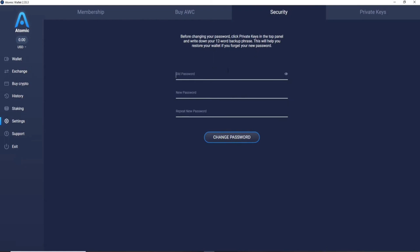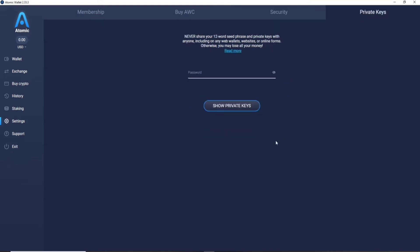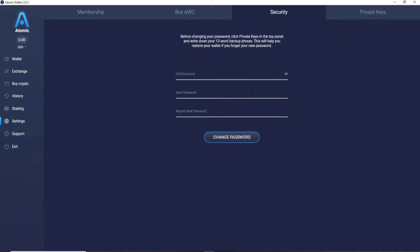Before changing your password, make sure to click on the Private Keys tab at the top right and write down your 12-word backup phrases, which will help you restore your wallet if you forget your new password. Always back up your 12-word seed phrases and secure them somewhere safe.